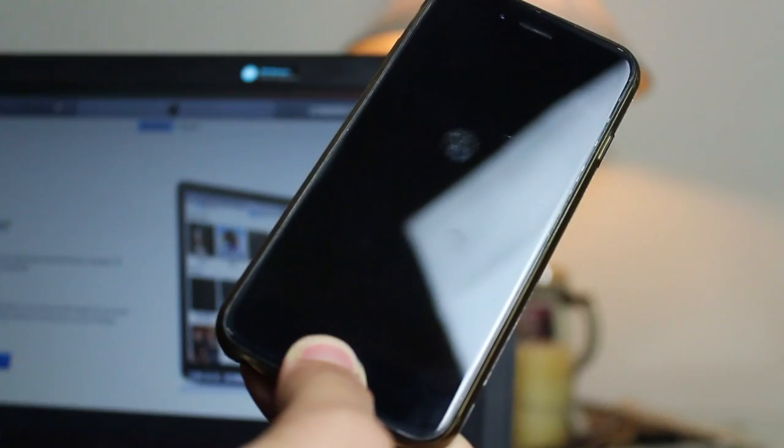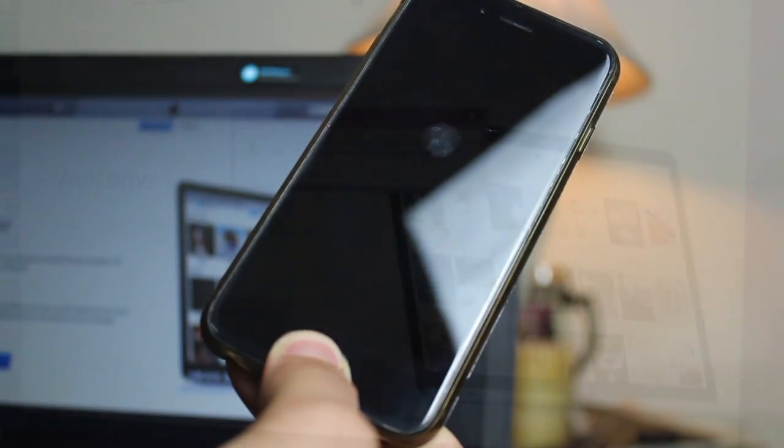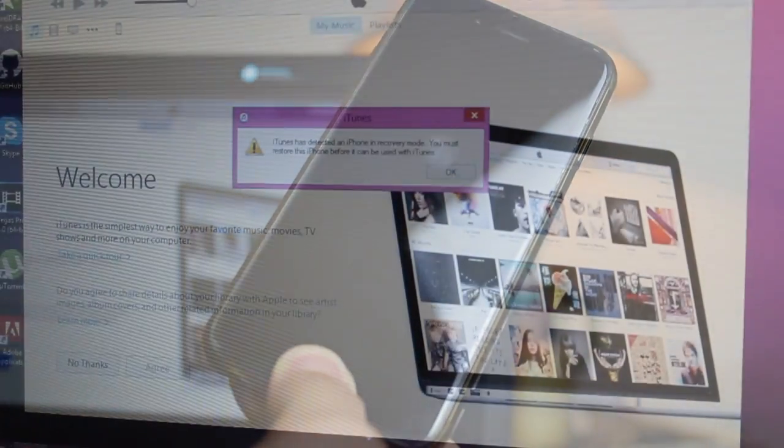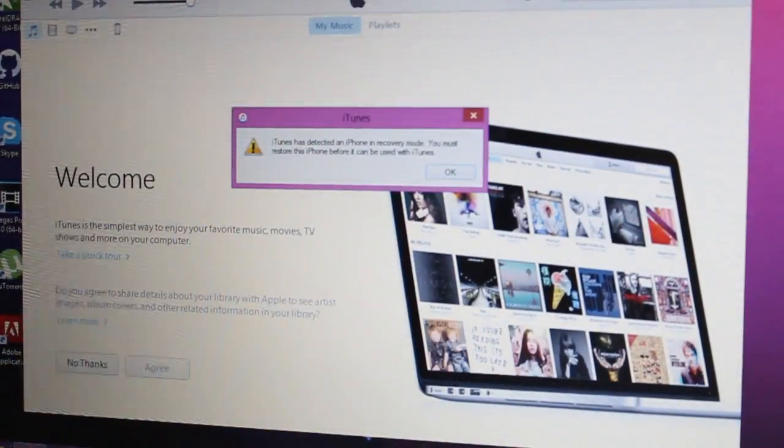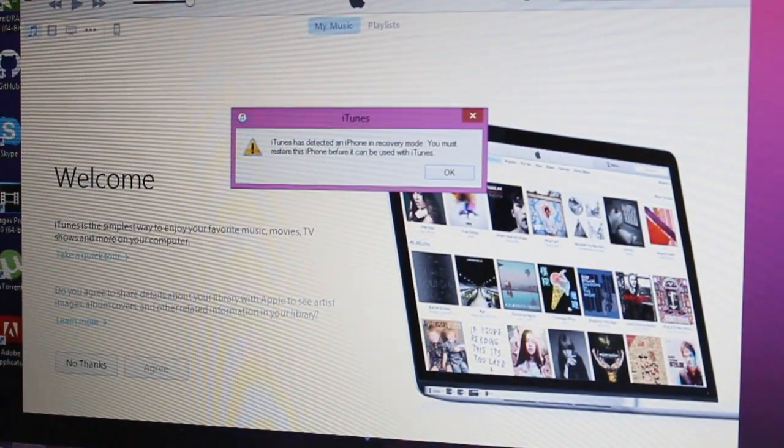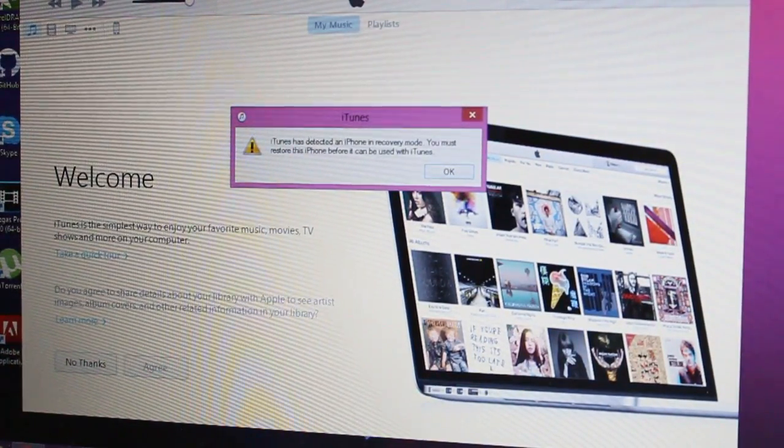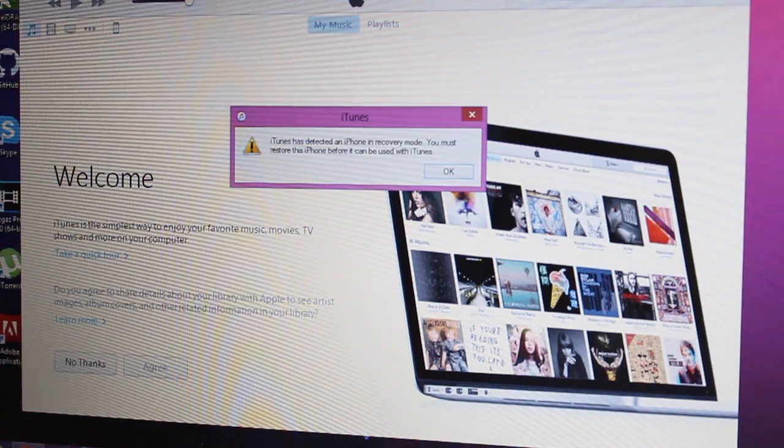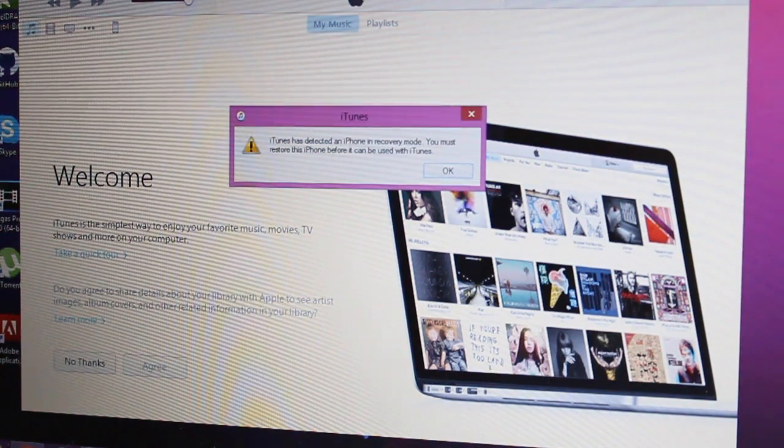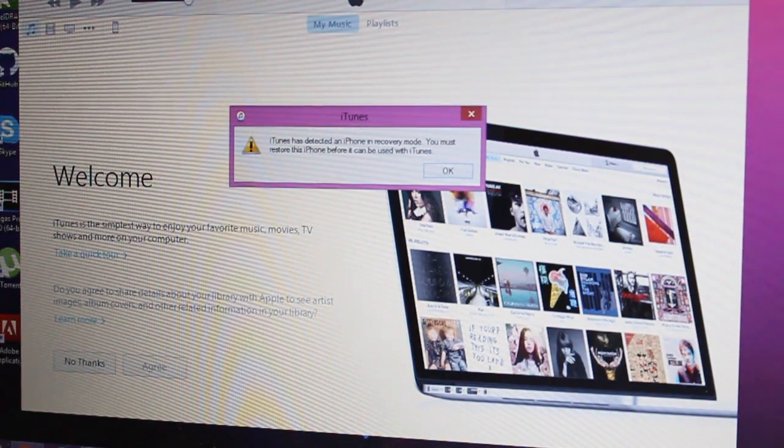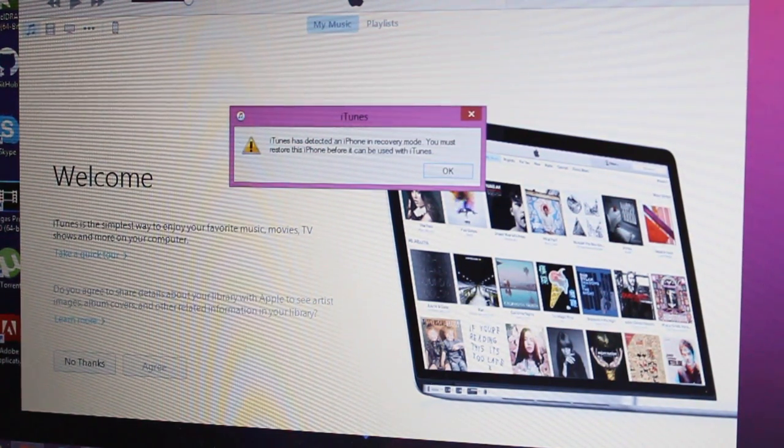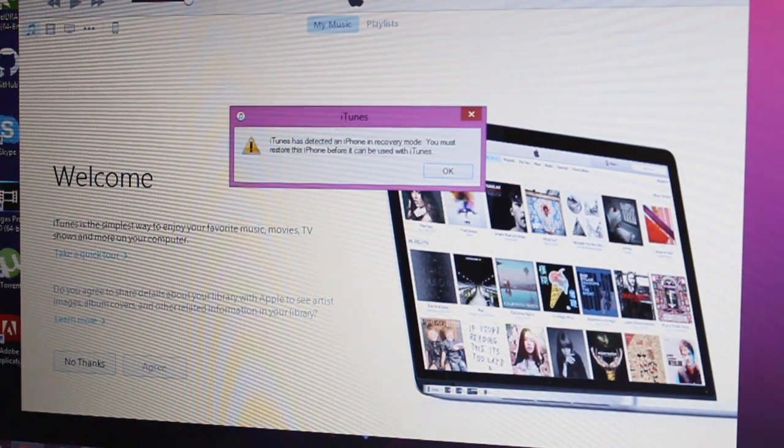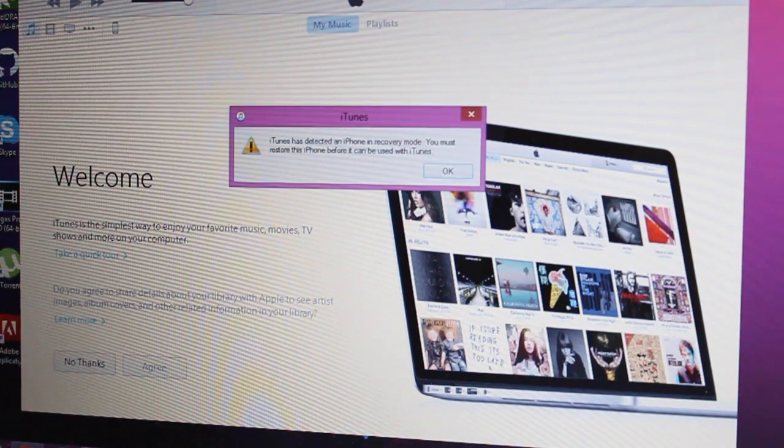iTunes will pop up letting you know your device is in recovery mode. Don't worry, iTunes tells you that your device is in recovery mode but it's actually in DFU mode. Once you get this message from iTunes, you can release the home button.